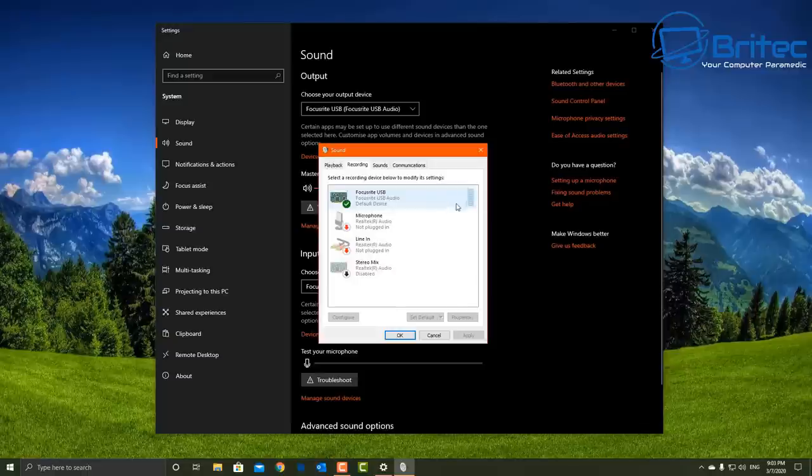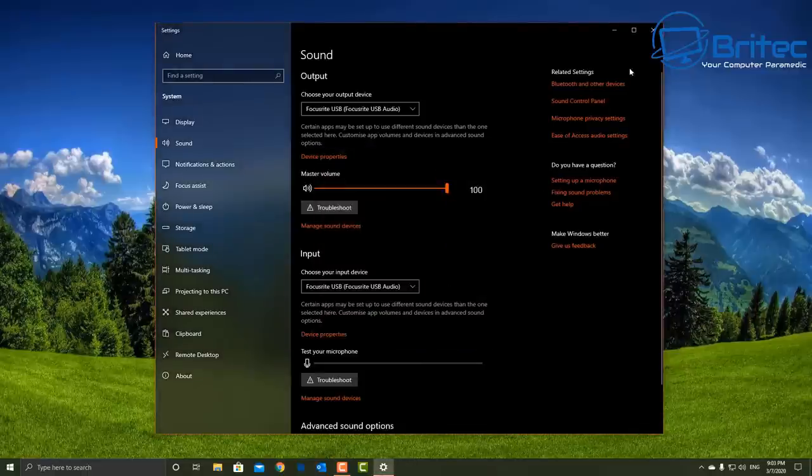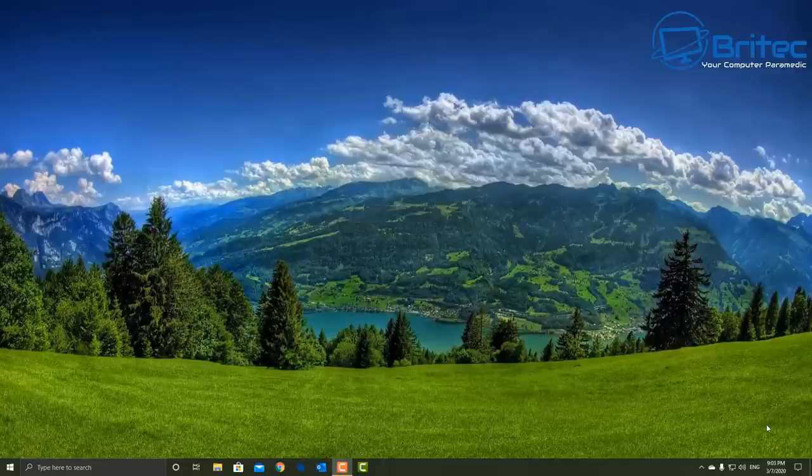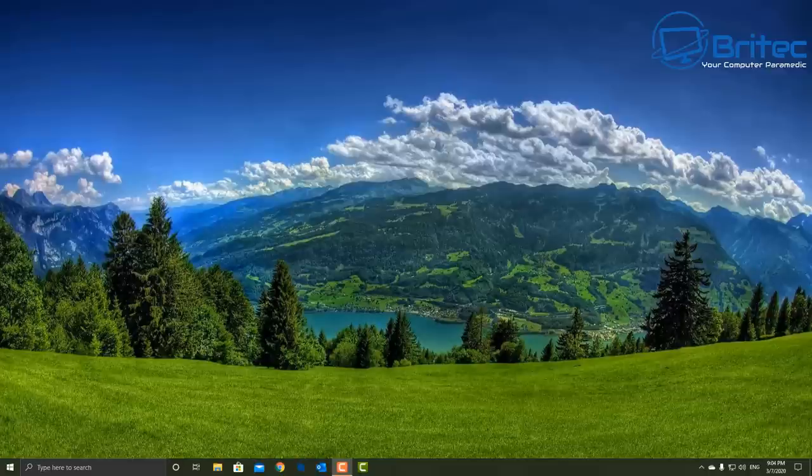But Windows 10 seems to be plagued with little problems like this and you have to just work through them and try to get them fixed. Now I have made some more in-depth audio repair videos so if you want to check those out, check my playlist. My name has been Brian from BriTechComputers.co.uk, thanks again for watching, bye for now.